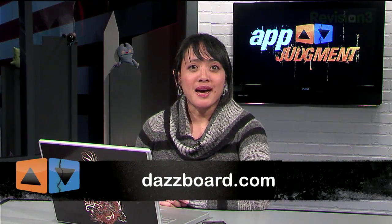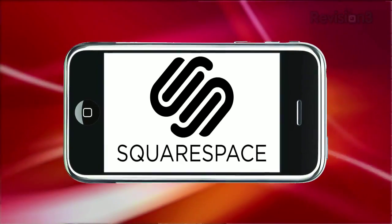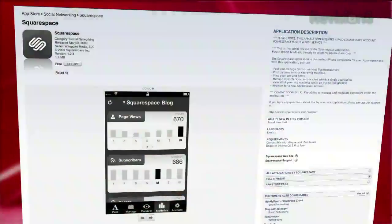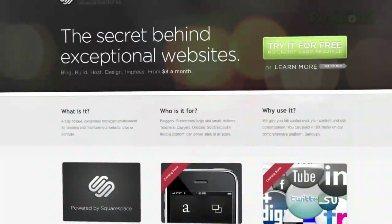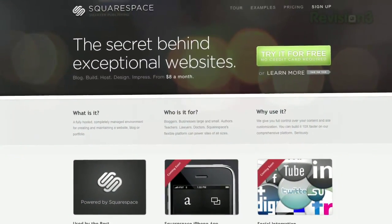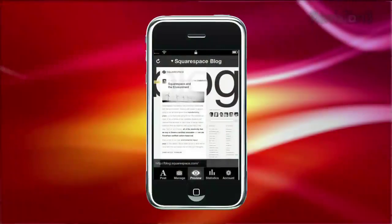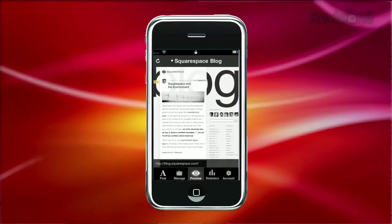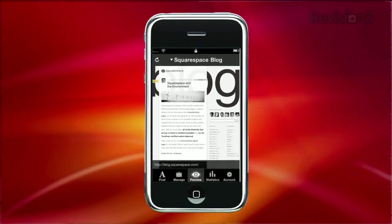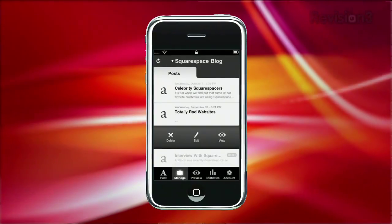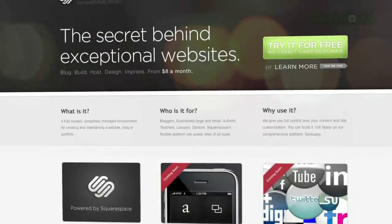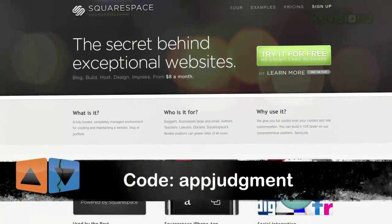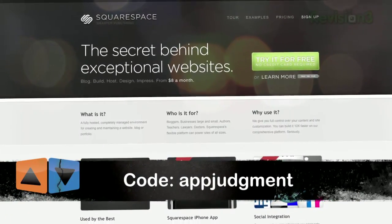App Judgment is brought to you by Squarespace. Squarespace is a publishing system for anyone looking to build a cool website, whether it's a blog, portfolio, a video site, whatever. And now you can manage your entire Squarespace site on the go with the new Squarespace iPhone application. You can post and edit blog entries, upload pictures on the fly, manage content, and access your site's statistics all on your little phone. Check it out today for free and use the code appjudgment to get 10% off your order.